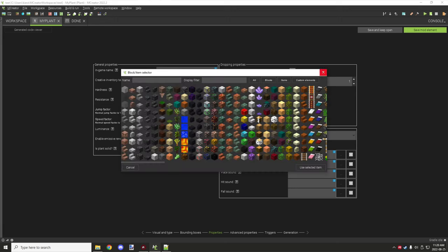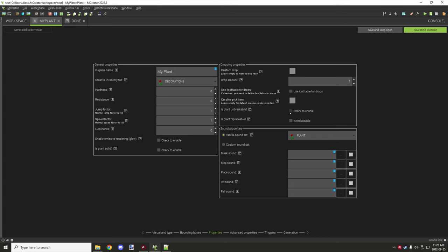Create a pick item — this is the item selected when you use the middle mouse button. Is block unbreakable makes it similar to bedrock. Is plant replaceable makes it act like grass or ferns, where you can place a block over it and it will remove the plant without giving any drop. If you leave it disabled, it's more similar to flowers where you have to actually break the block.